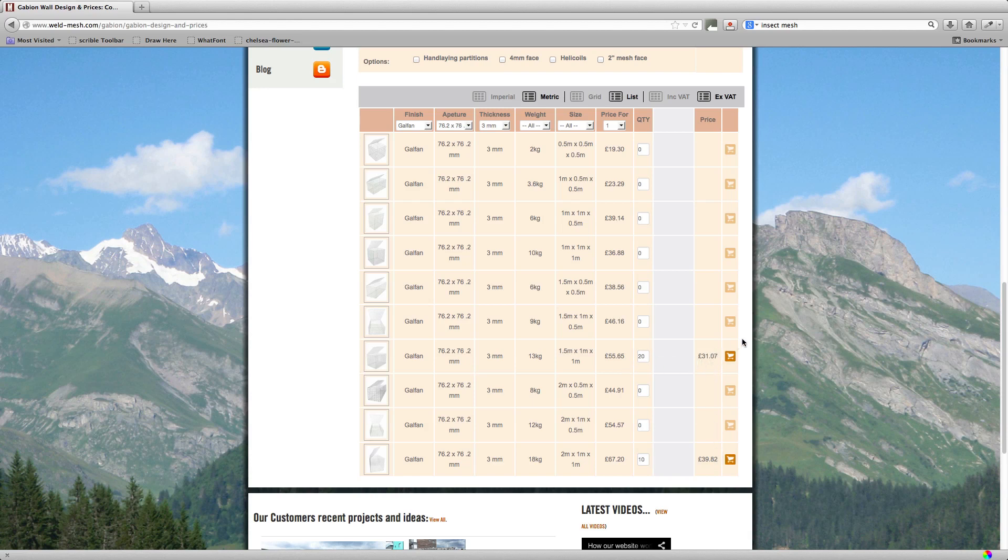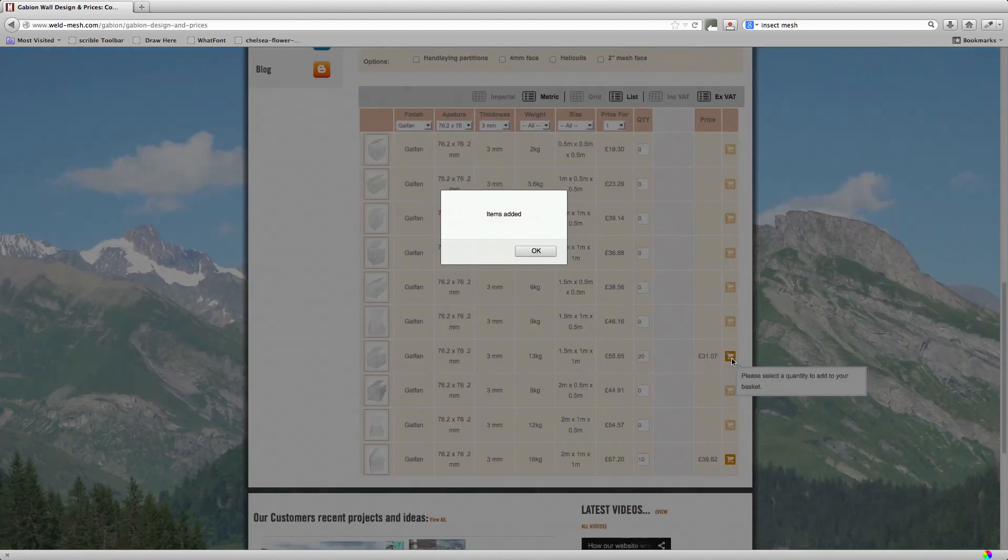Now all you have to do now is click the add to basket button and it will add everything, all the baskets. It will add the 1.5x1x1s and the 2x1x1s to your basket.